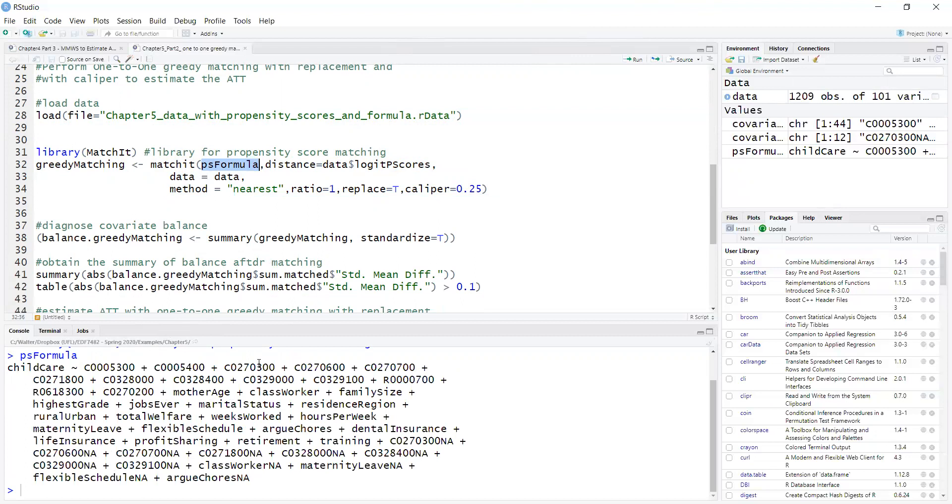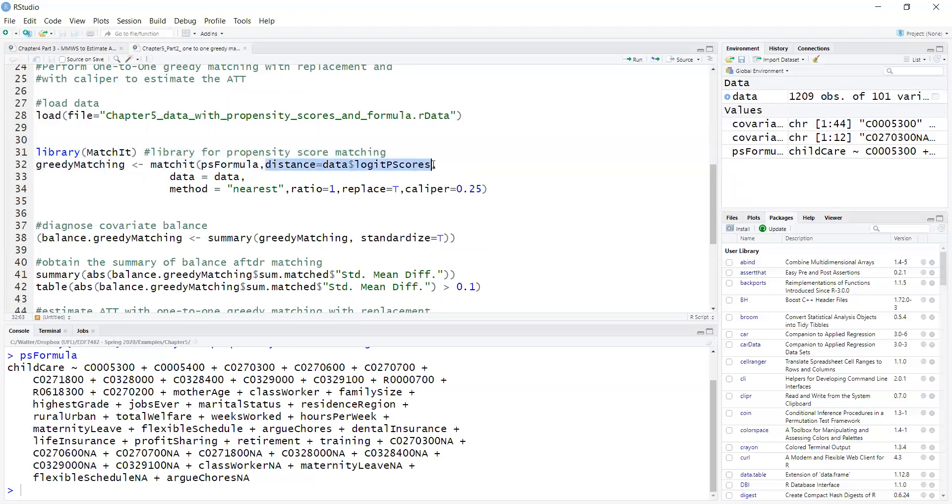I'm not actually doing that. I am providing propensity scores previously estimated. So here in this argument distance, I provide the propensity scores. If instead of providing distance, if I said distance equals logistic, it would estimate the propensity scores for me with logistic regression. I like to provide the propensity scores which gives me more flexibility.